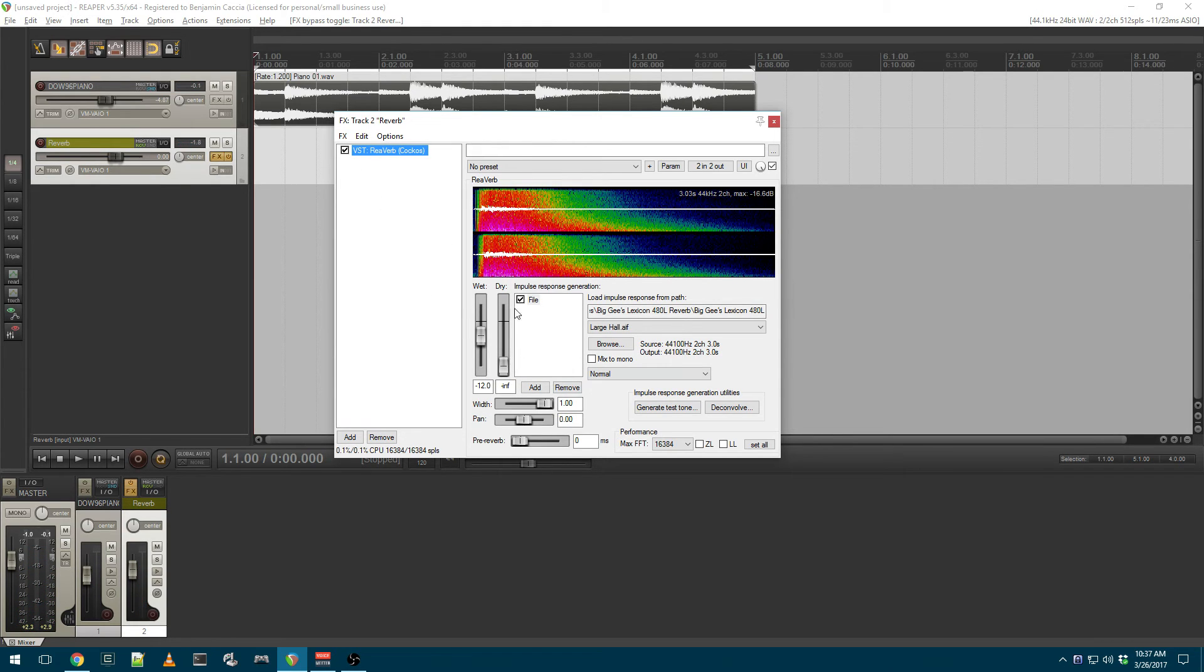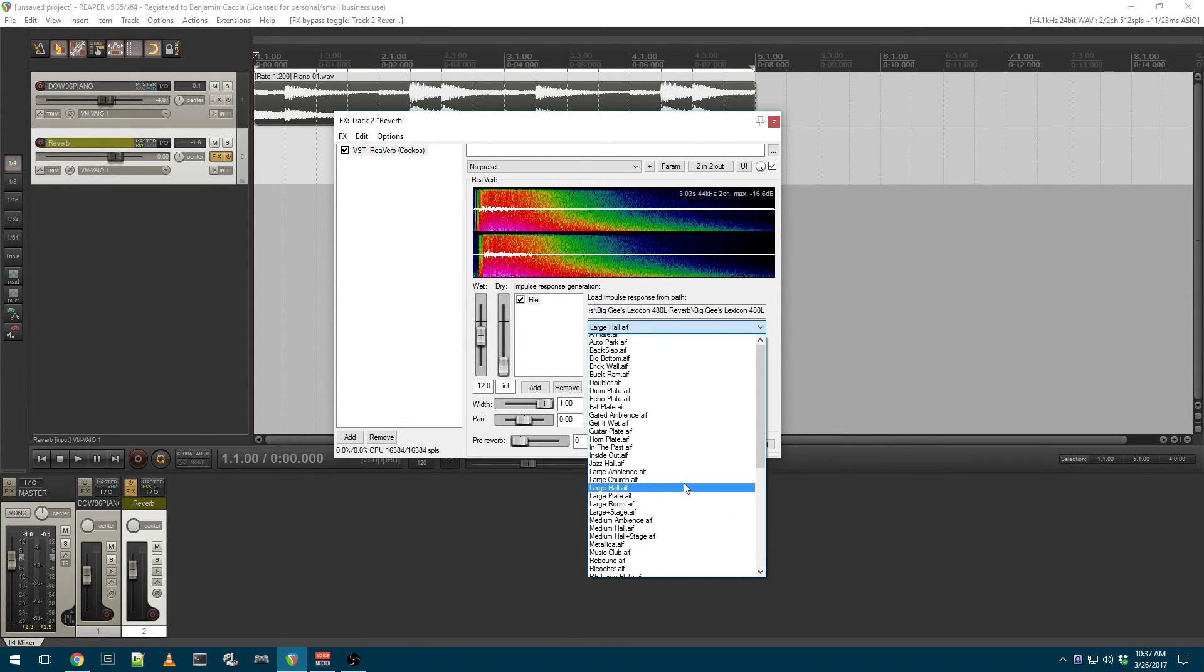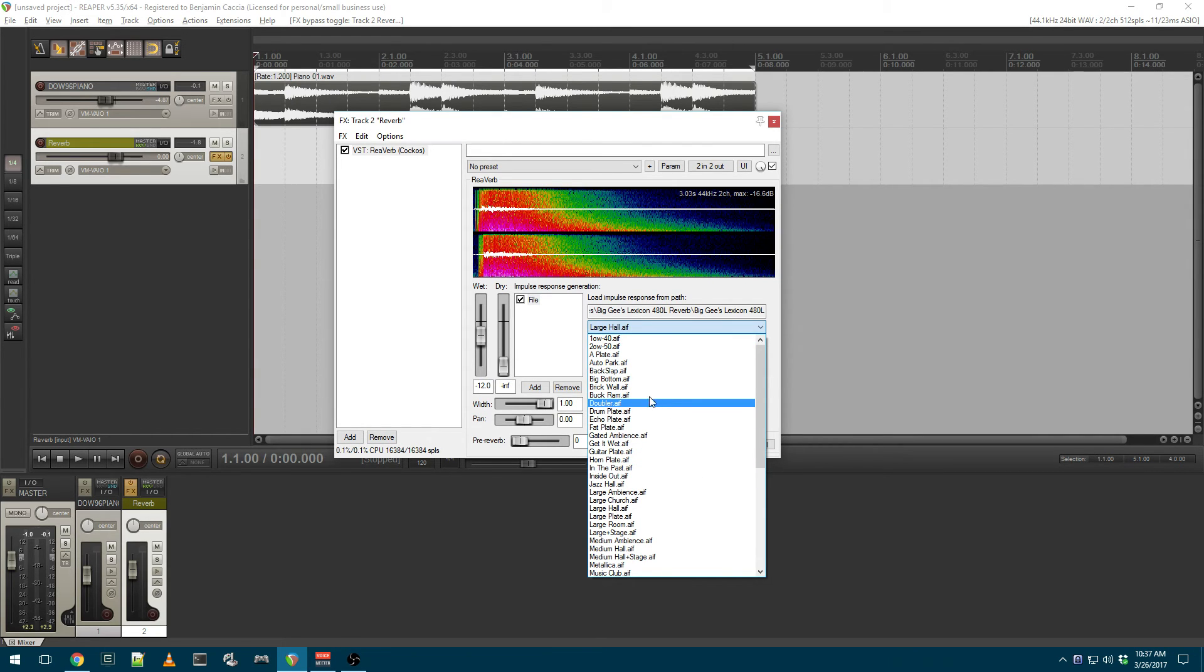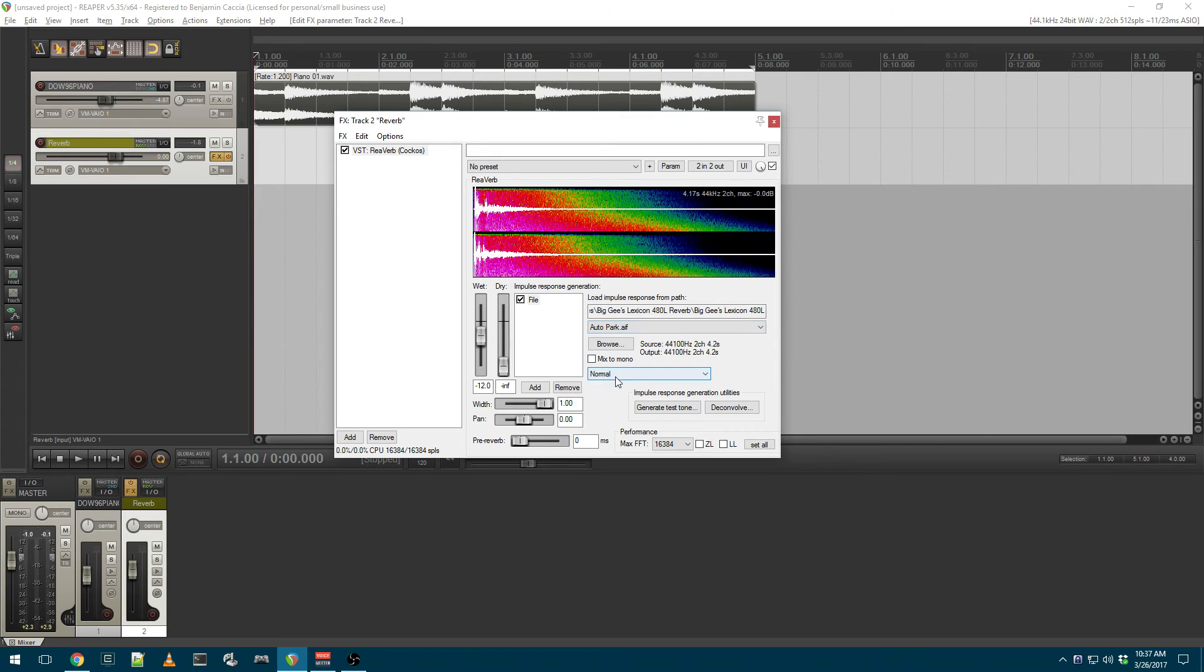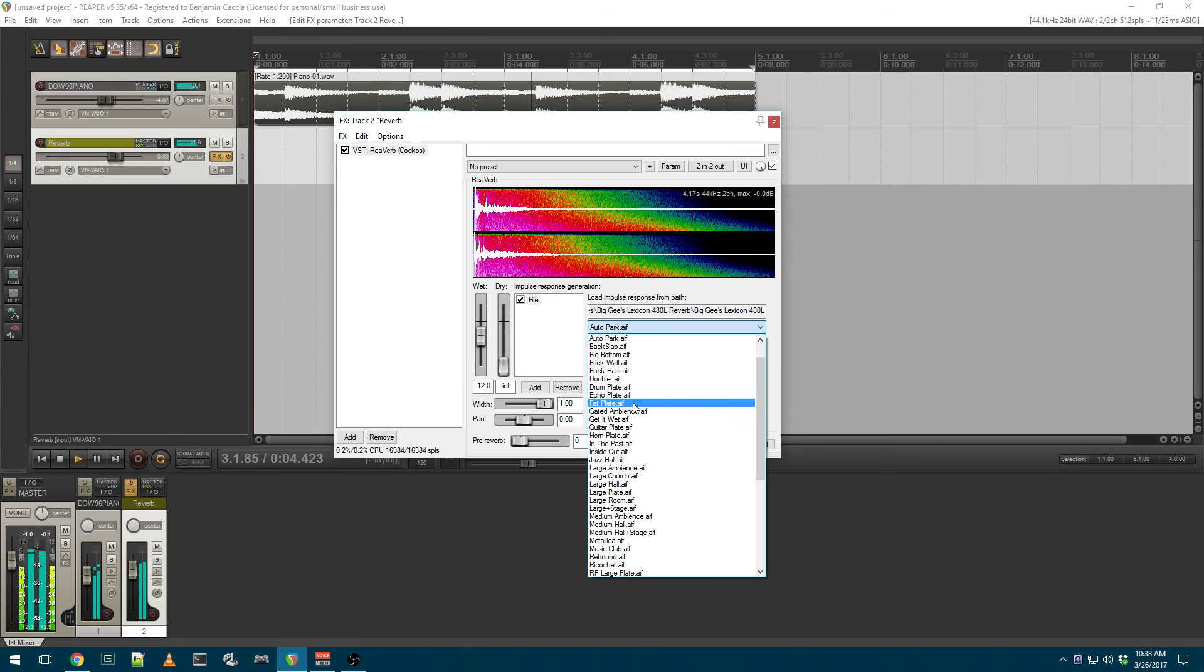If you'd like to change what impulse response you're using, you now have a drop-down menu of all the impulse responses in that directory that you originally loaded from. So if we wanted to put an auto-park on there, change it to an echo.